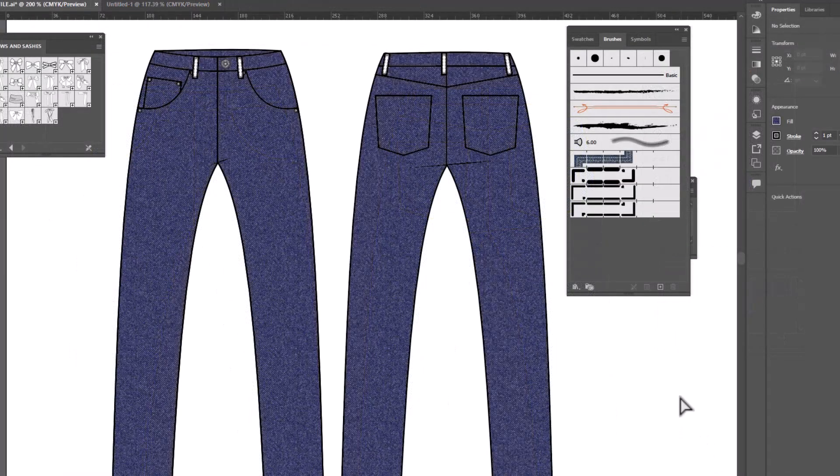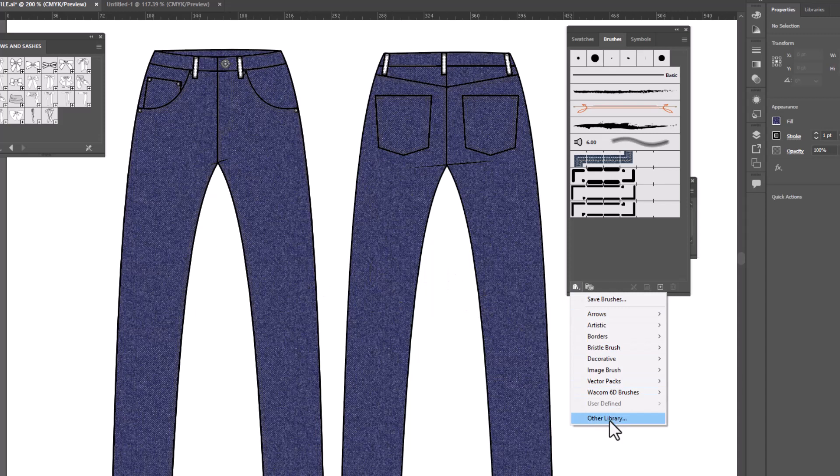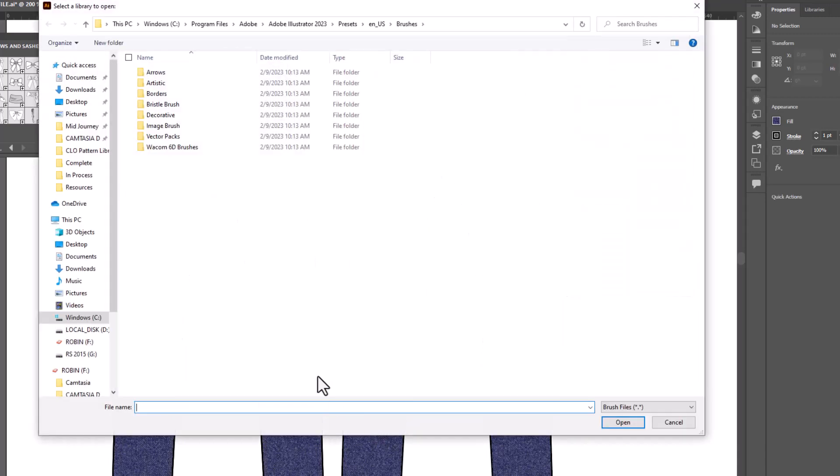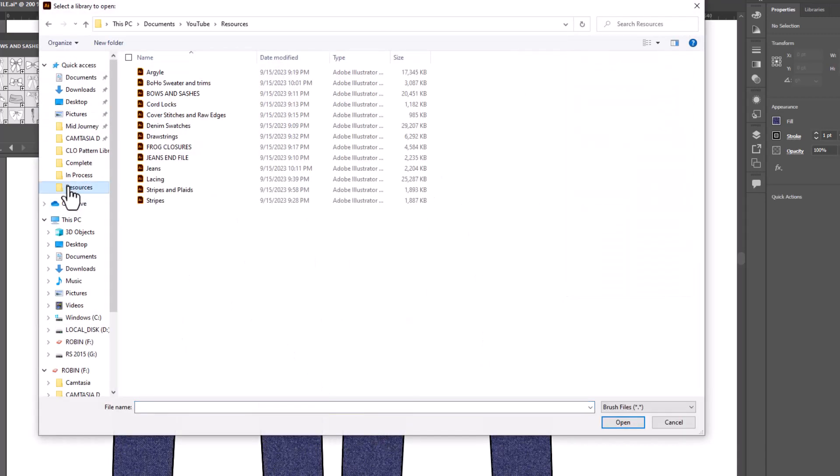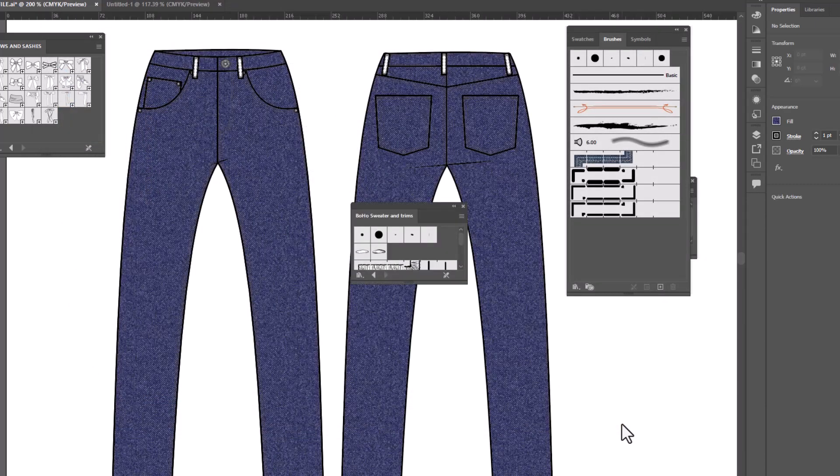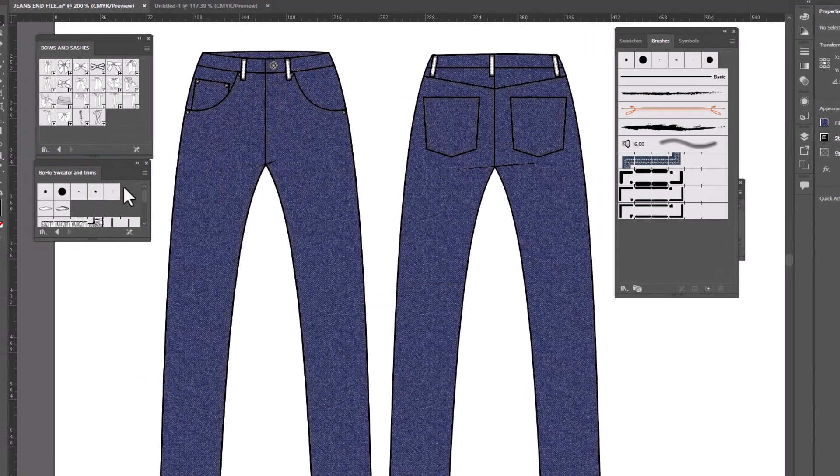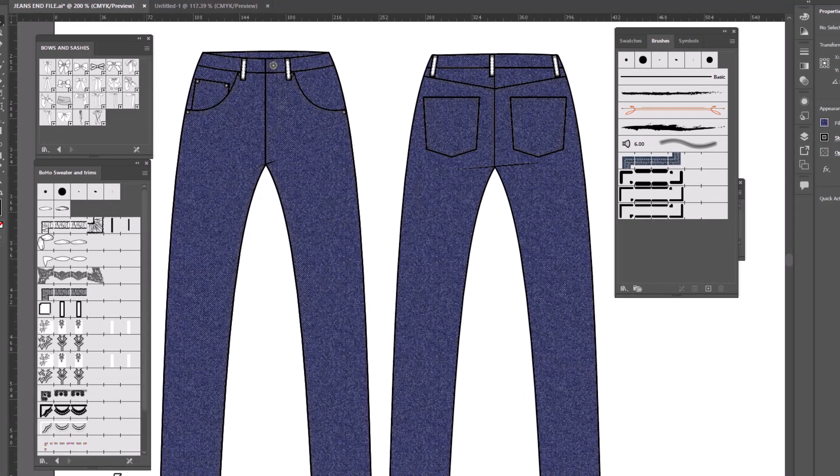I can do the same with brushes. If I need a particular brush that's not in this file, I can go to my library icon, scroll down to other library, and find the file that I'm looking for. In this case, I think I have some cool trims in this one. So let's open it up. And now I've got this set of brushes that I made.